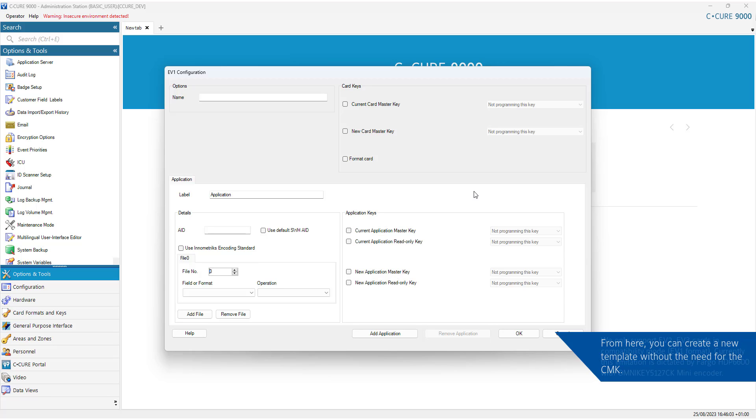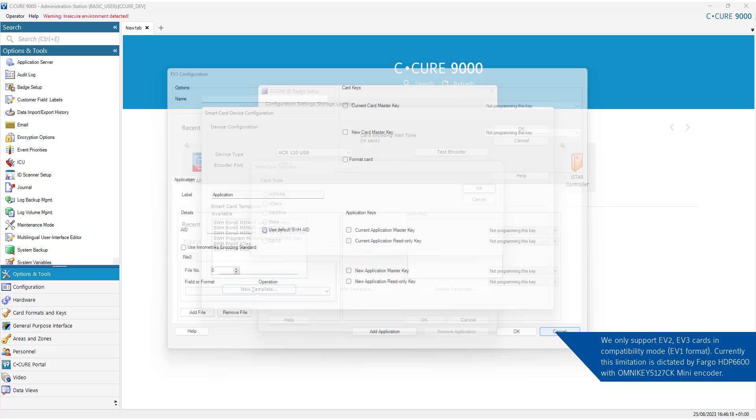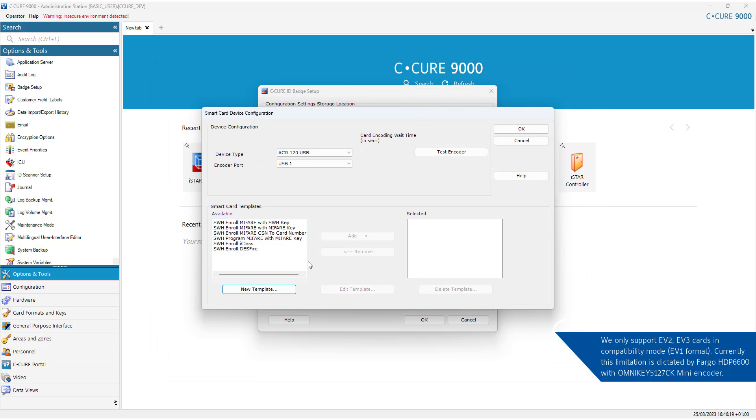We only support EV2 and EV3 cards in Compatibility Mode format. Currently, this limitation is dictated by Fargo HD P6600 and OMNI key 5127ck mini encoder.